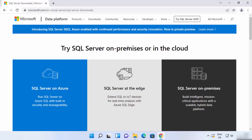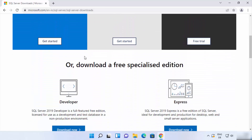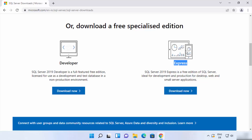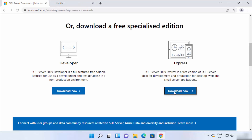On this web page, when you scroll down, you will see two versions. One is the Developer version and the other is the Express version. SQL Server Developer is a full-featured free edition licensed for use as a developer. SQL Server Express is a free edition ideal for development and production for desktop, web, and small server applications.